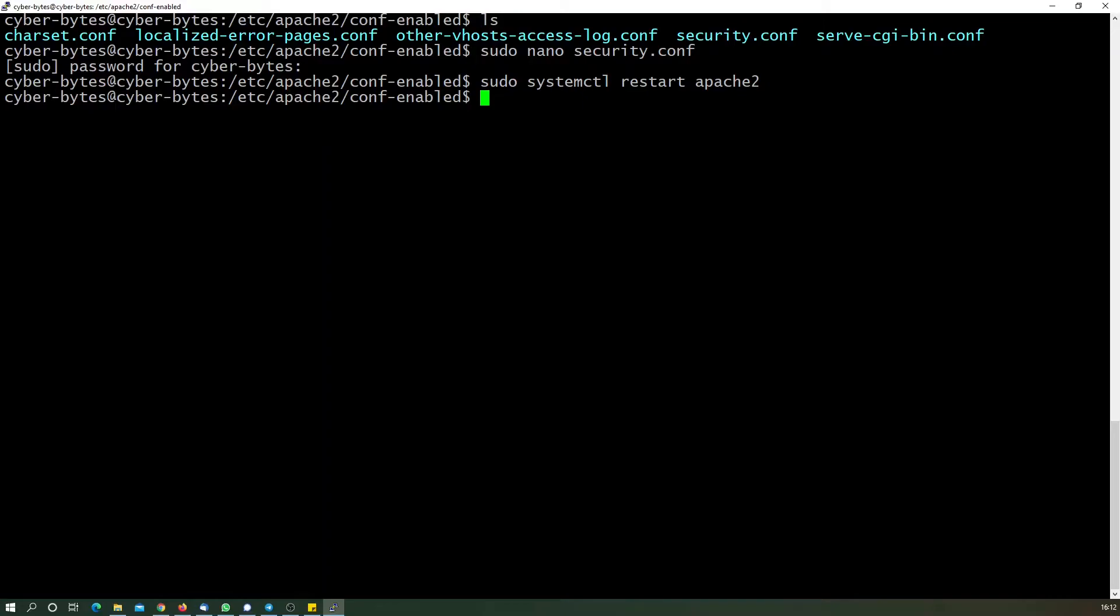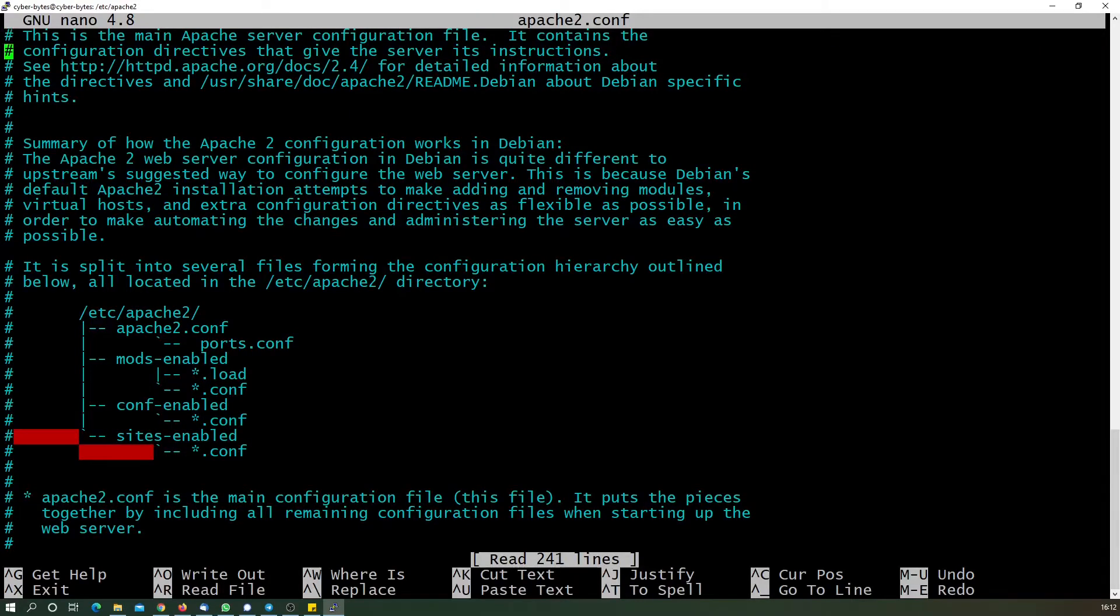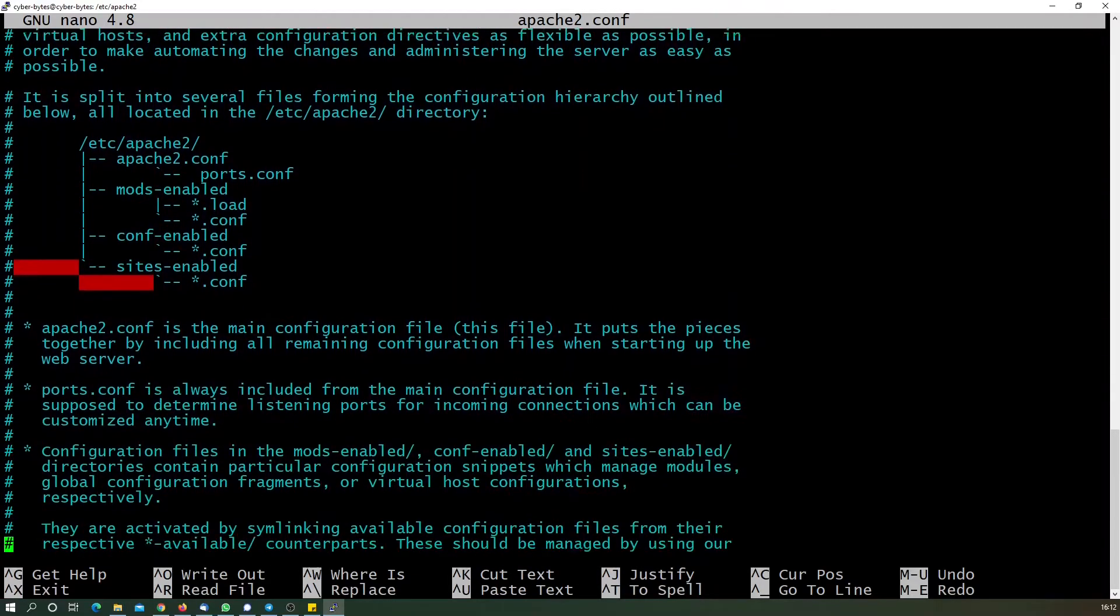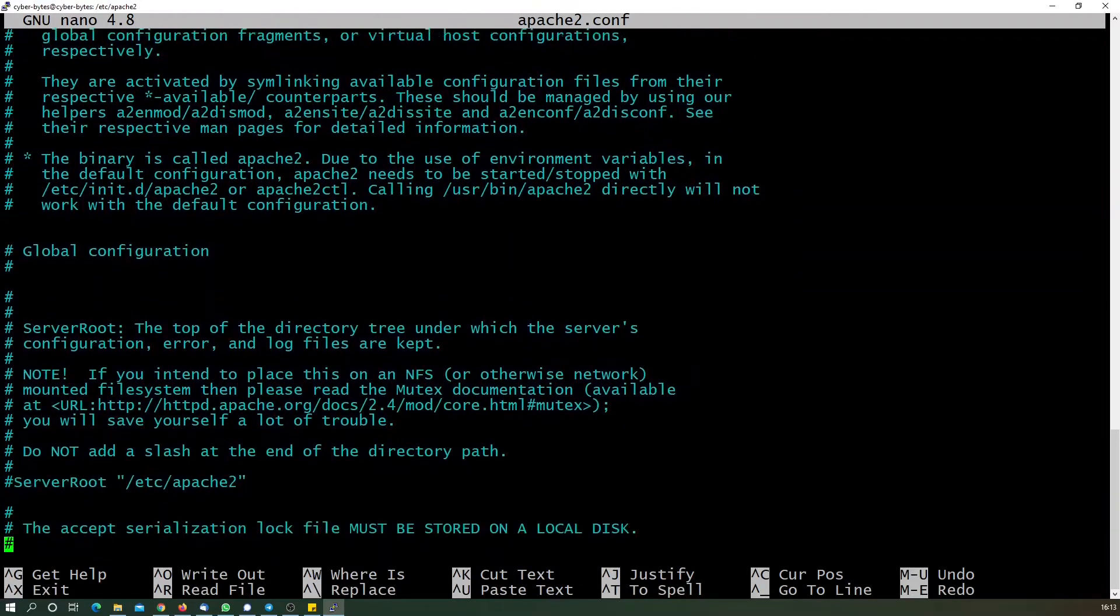We need to ensure that the web server will be resilient to any sorts of malicious attempts. However, there is no silver bullet. We're just trying our level best to make sure that if someone is trying to do a slow loris type of attack, our server is resilient to that also. Let us go to the apache2 config file.